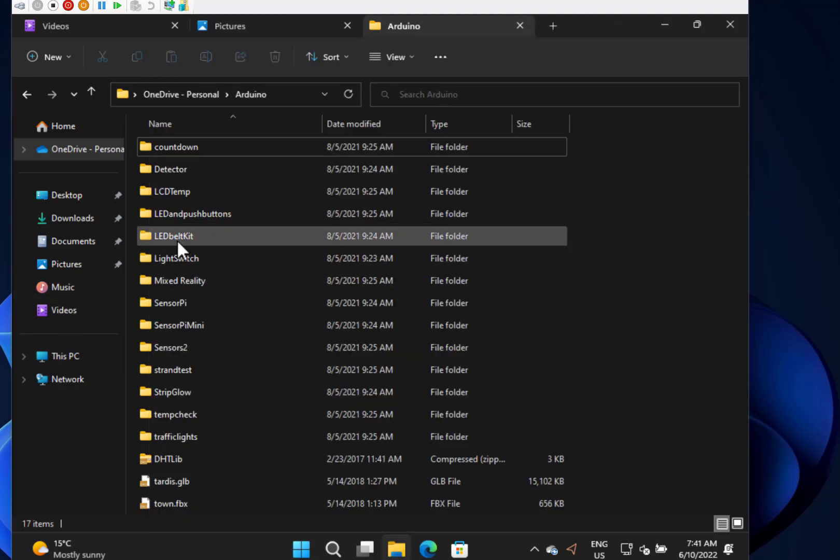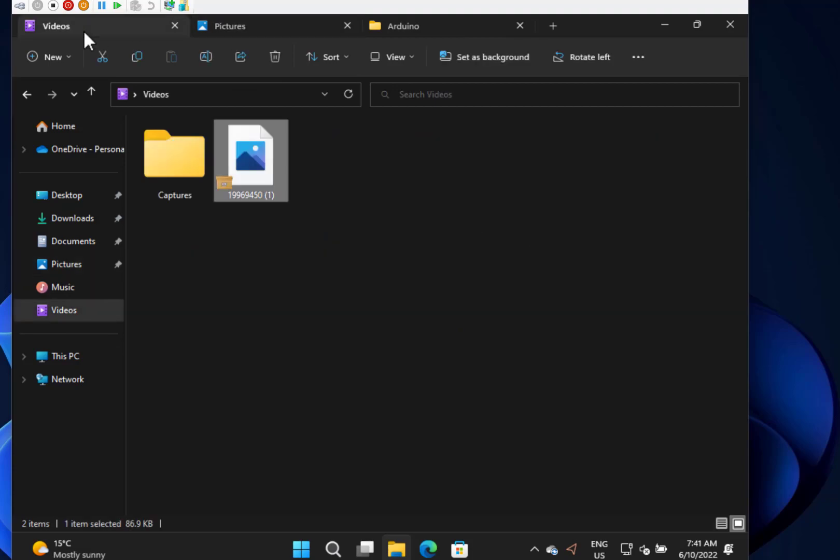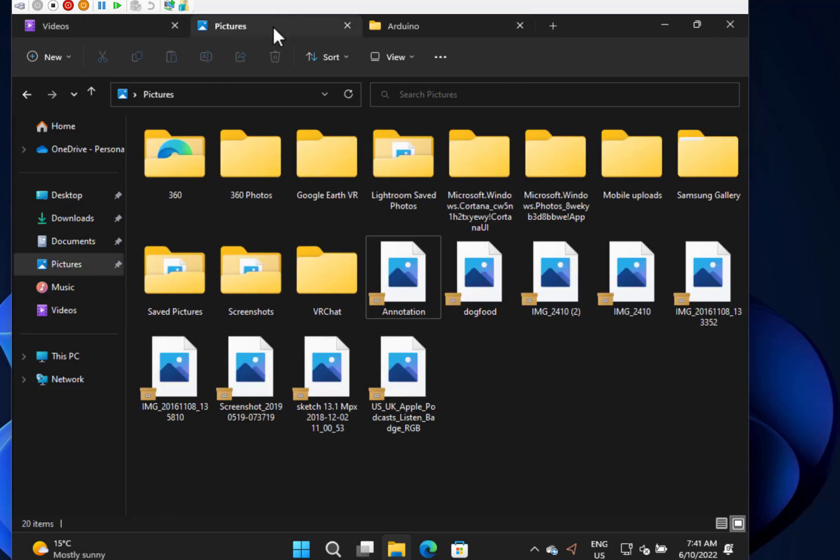The main thing I wanted to show you in this build is tab browsing in Windows 11—or tab File Explorer, I should say—in Windows 11 build 25136 for Windows Insiders on the Dev channel. Drag and drop between tabs works.